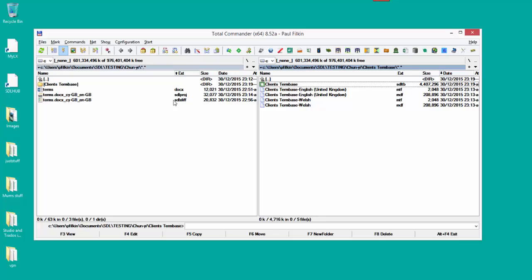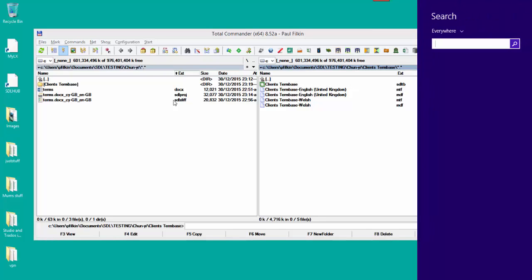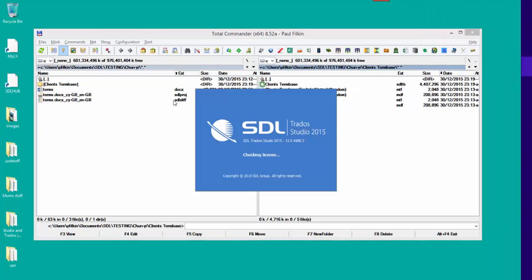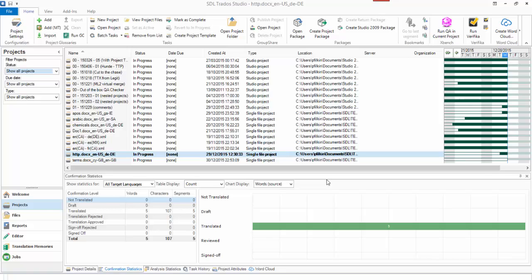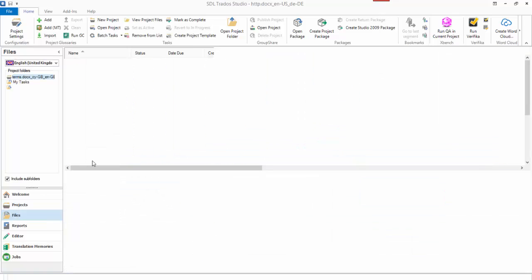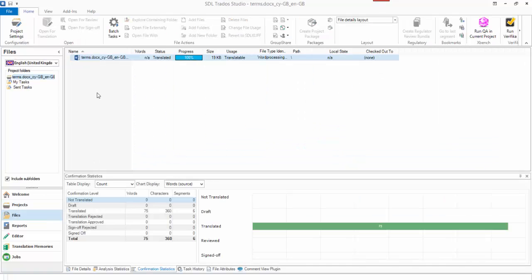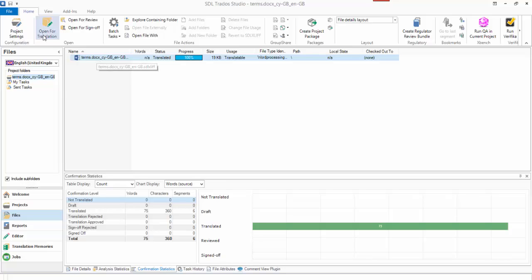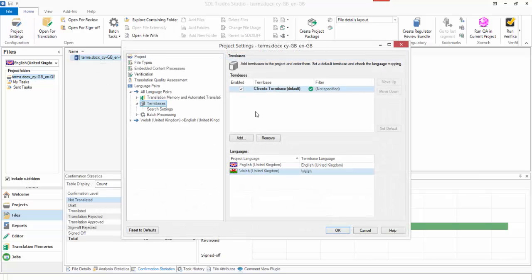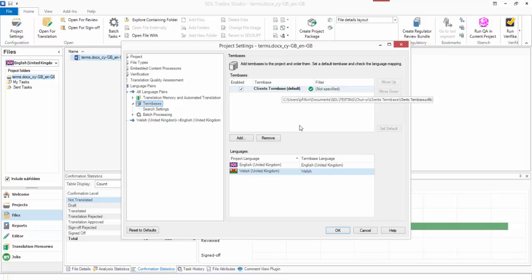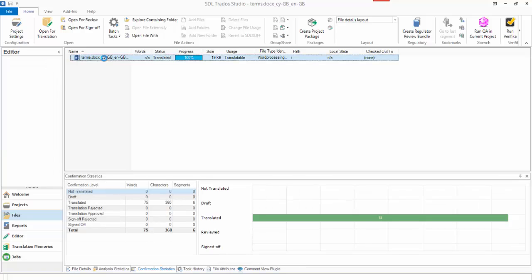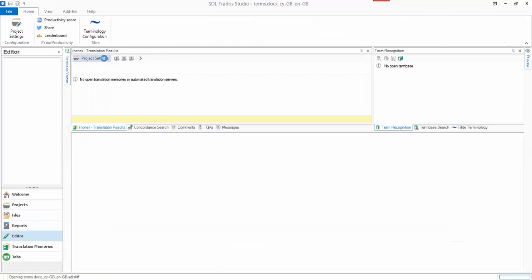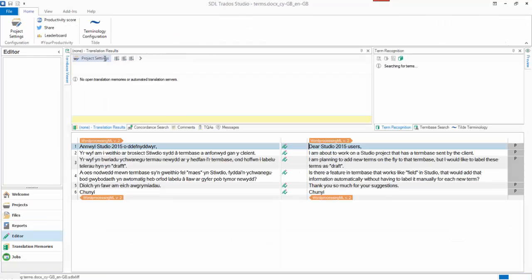And if I open up Studio, okay, and then I go to my project, go to my project settings, you see I've got my term base here. Term base is already set so I don't need to worry about that. Click on okay, I open this up.